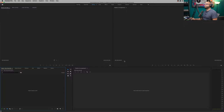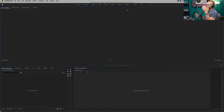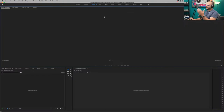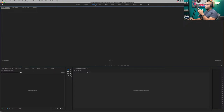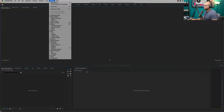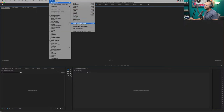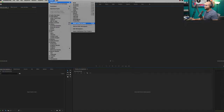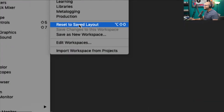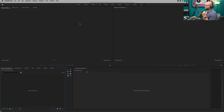When I first started out in Premiere Pro, one of the things that got to me was accidentally closing the program monitor and not knowing what it was called or where it went. The best way to recall a workspace is to double-click that editing bar — or whatever workspace you're working in — or go to Window > Workspaces > Reset to Save Layout. And it's back to the same layout.